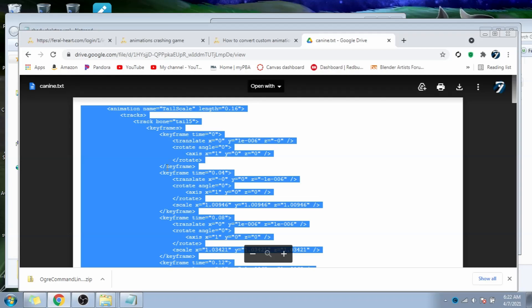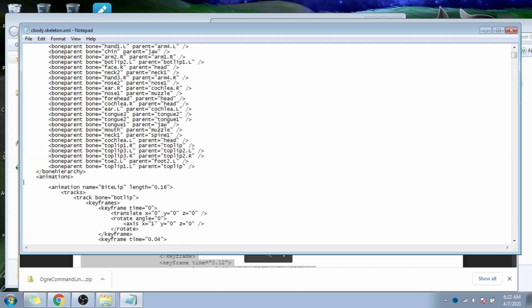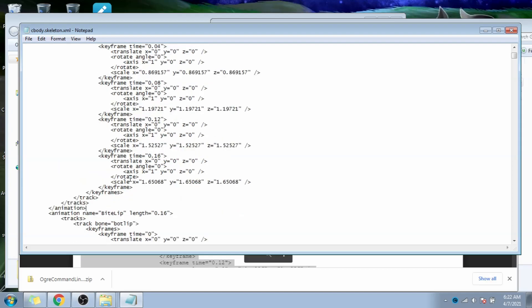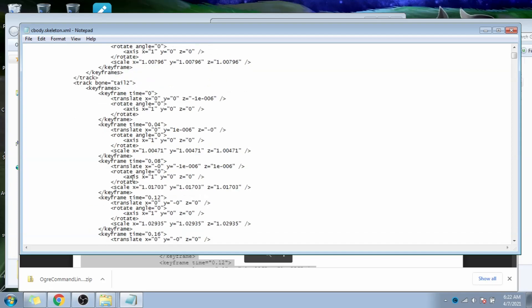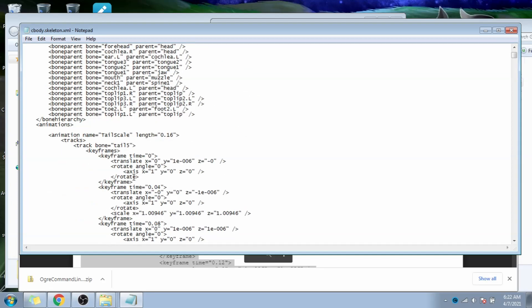Now back in the file we have open in notepad, make sure your cursor is directly to the right of the file that says animations to the right of the greater than symbol. Press enter to begin a new line, and paste the code we just copied. Now save the file.